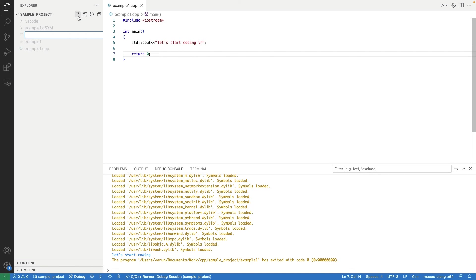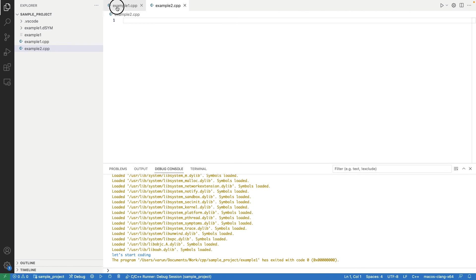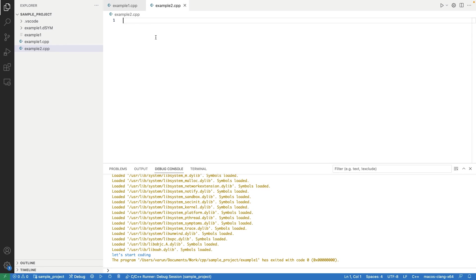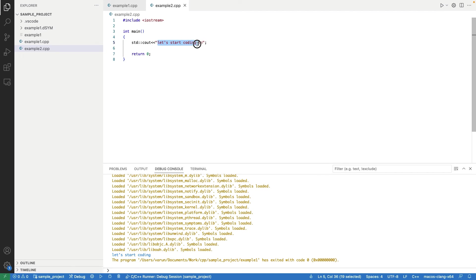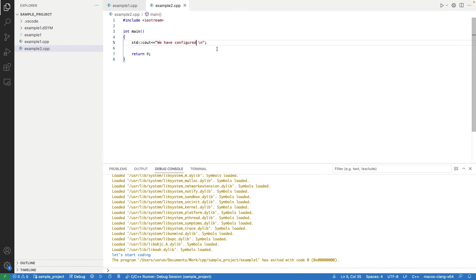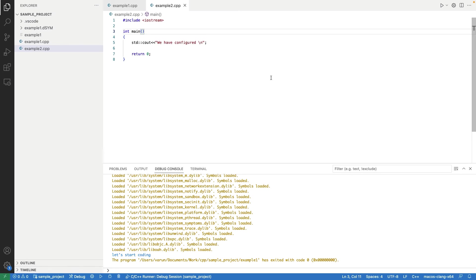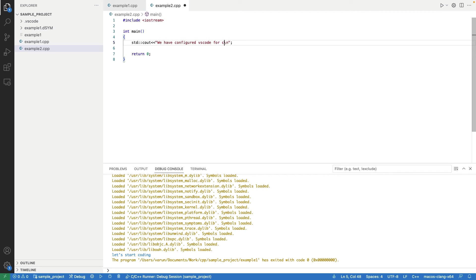Now, let's create another C++ program with name example2.cpp and try to run that using the same step. In this program, we will print some other text. Now, let's run this code.